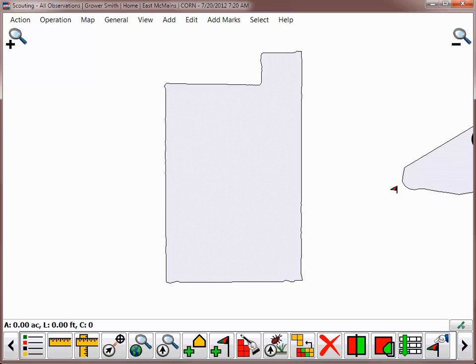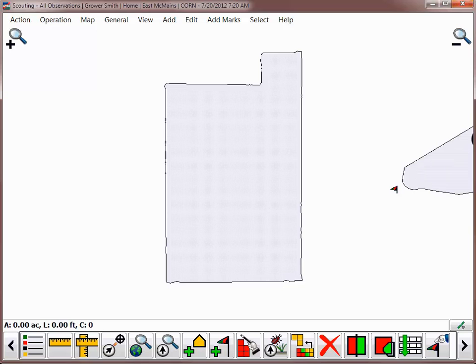The main mapping screen of SMS Mobile will now be displayed, and if you have a field level boundary saved for the field you are working with, it will automatically be displayed as a reference layer.